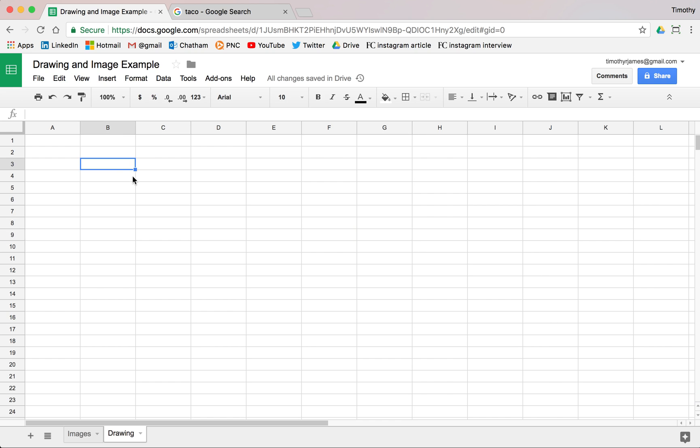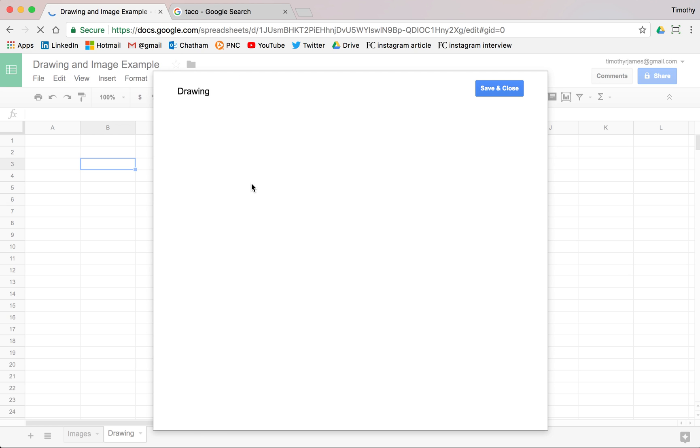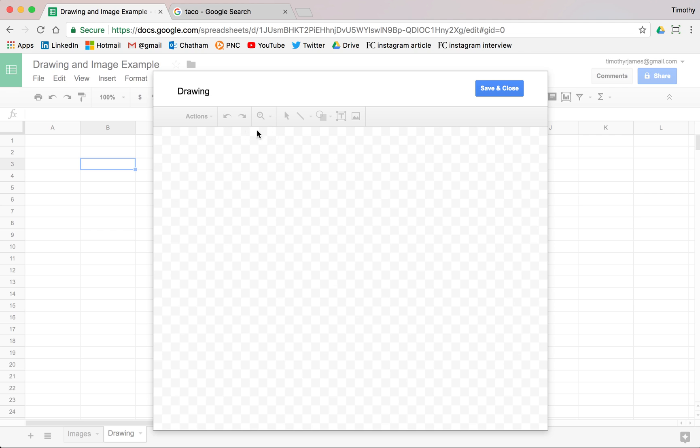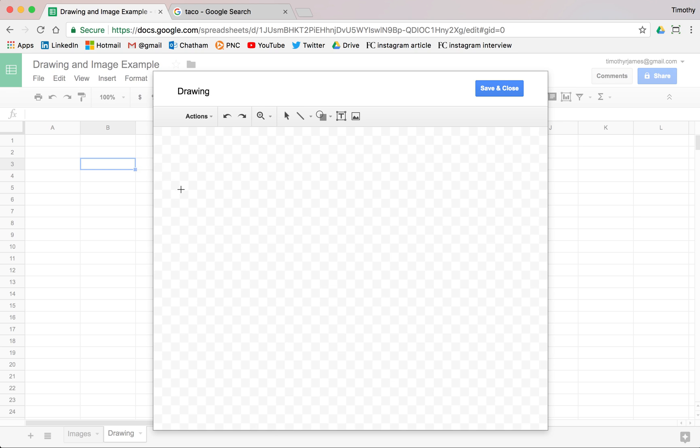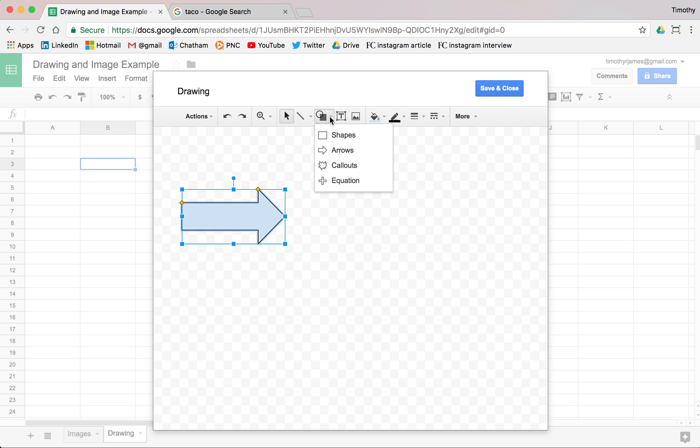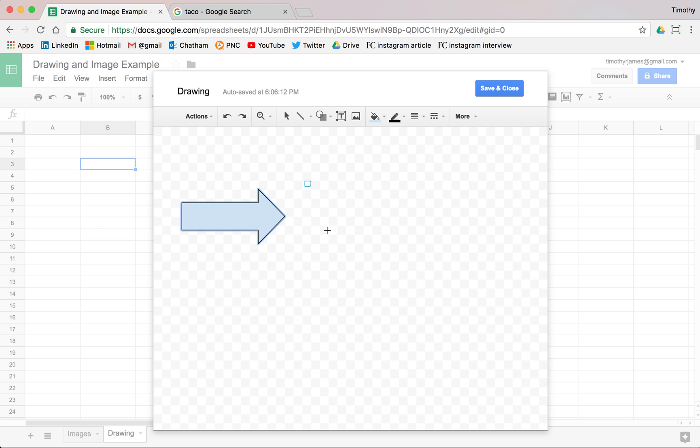Drawings are also pretty easy to insert. We can insert a drawing. It's down there at the bottom of the menu, and inserting drawings allows us to create basic drawing. So we could say maybe we want to create an arrow here that points to a box. Maybe we have a box here.